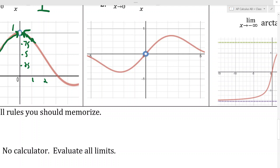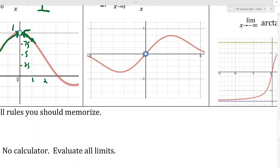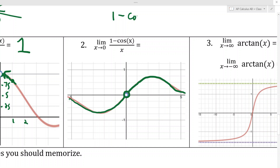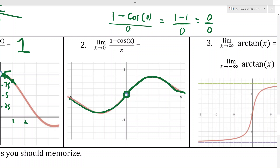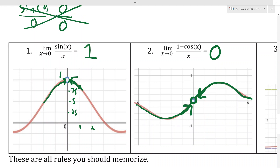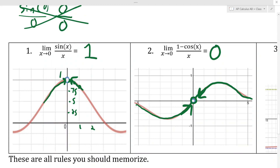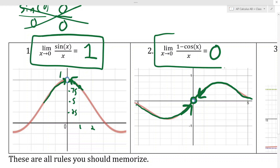The second rule is (1−cos(x))/x. I've graphed this function — there's a hole because plugging in 0 gives (1−cos(0))/0 = 0/0. But from the graph, you can see that as x approaches 0 from both sides, the y-values are headed toward 0. So our two trig rules to memorize are: sin(x)/x → 1 and (1−cos(x))/x → 0, both as x → 0.